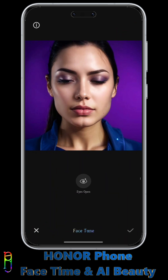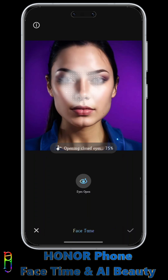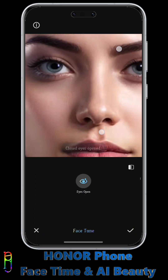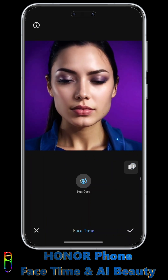The FaceTime feature is actually just for opening an eye in an image. Tapping on the eye open icon will begin the process. In about 10 seconds you'll see the result — the image is updated with an open eye flawlessly.